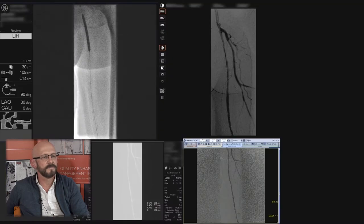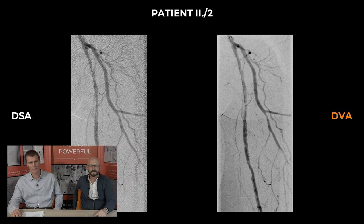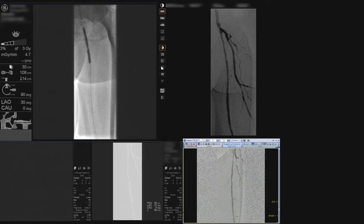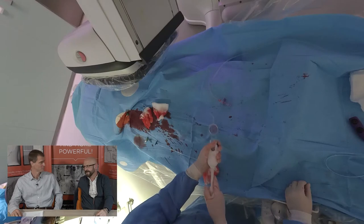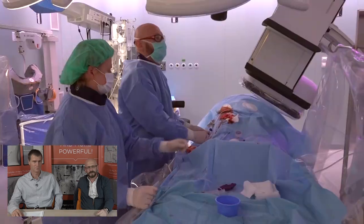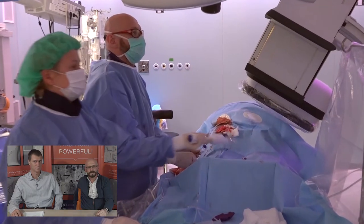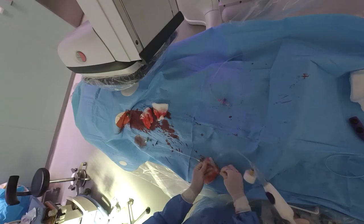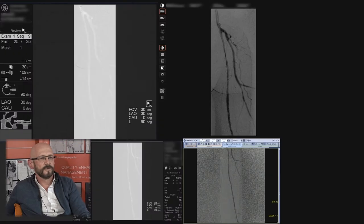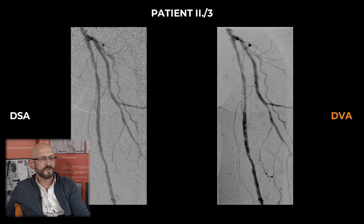This is the proximal part of the superficial femoral artery. When you see these side-by-side comparisons, the DSA is the result of heavy post-processing while the DVA is just as it counts — less noisy. The problem with these patients is usually a very noisy image when there is a big patient on the table. After removal of the balloon catheter, another control image was taken, which looks pretty good. I can see some dissection proximally.